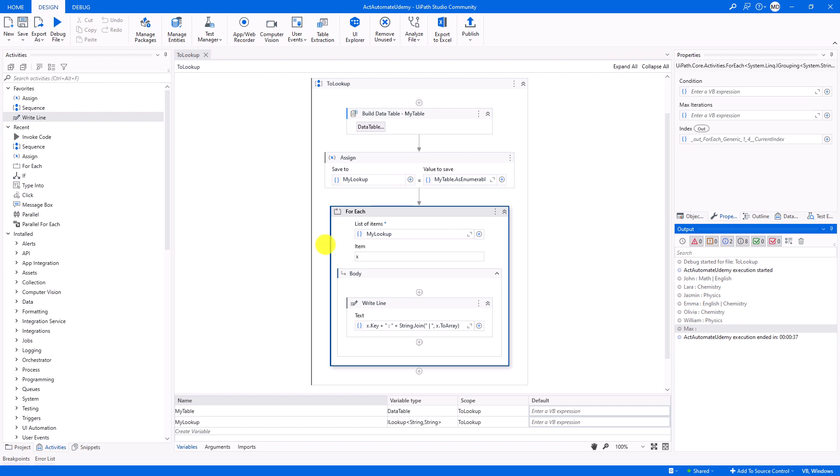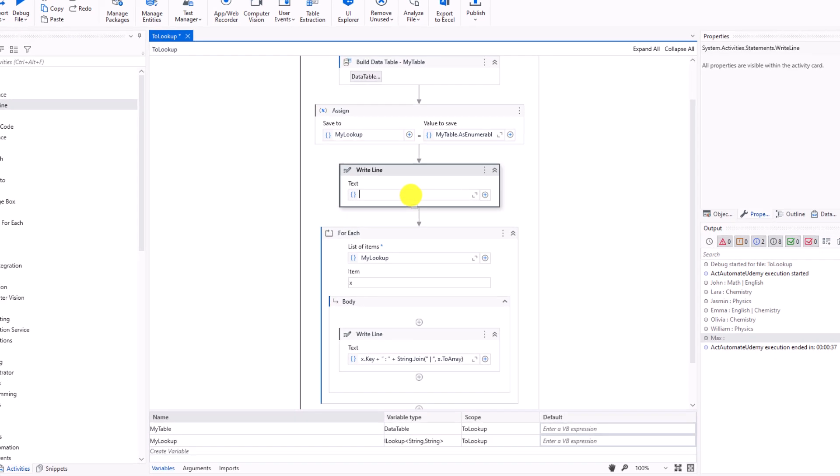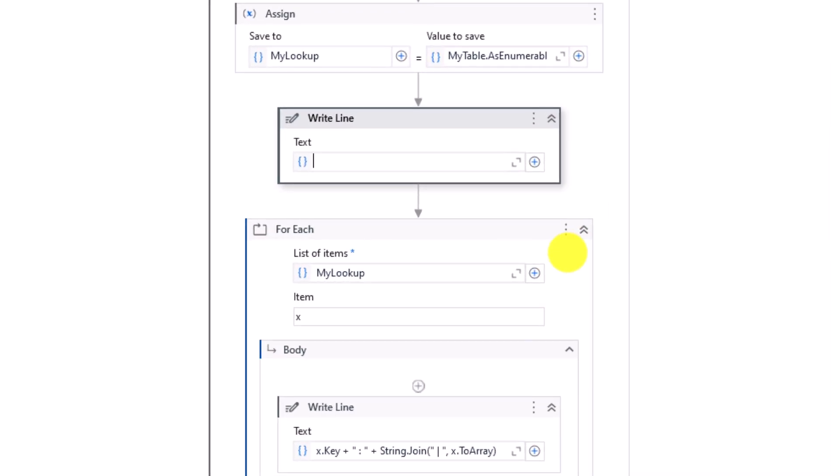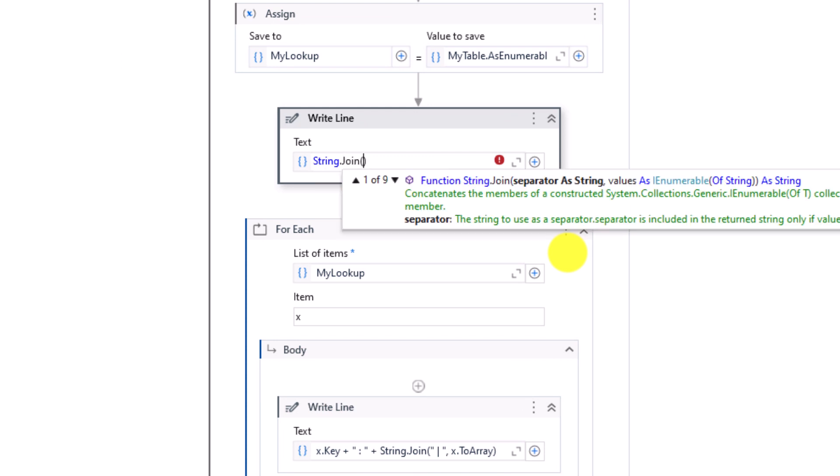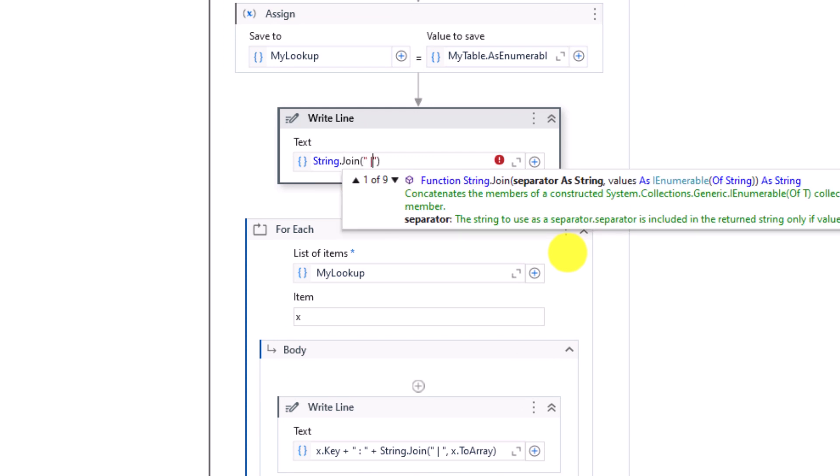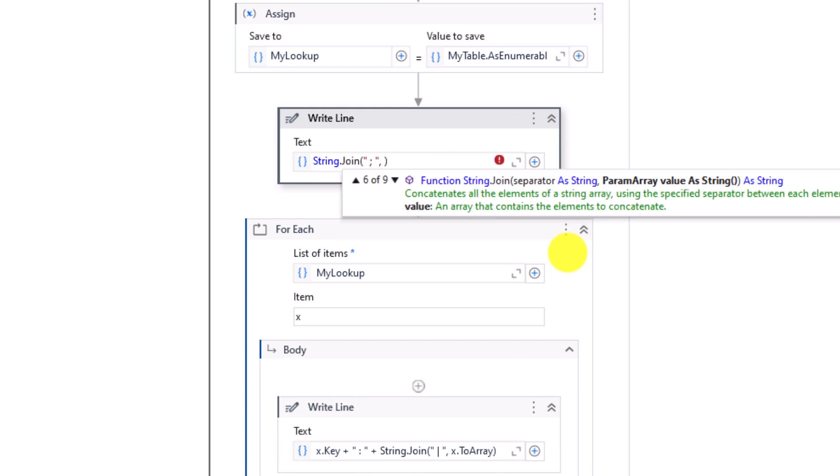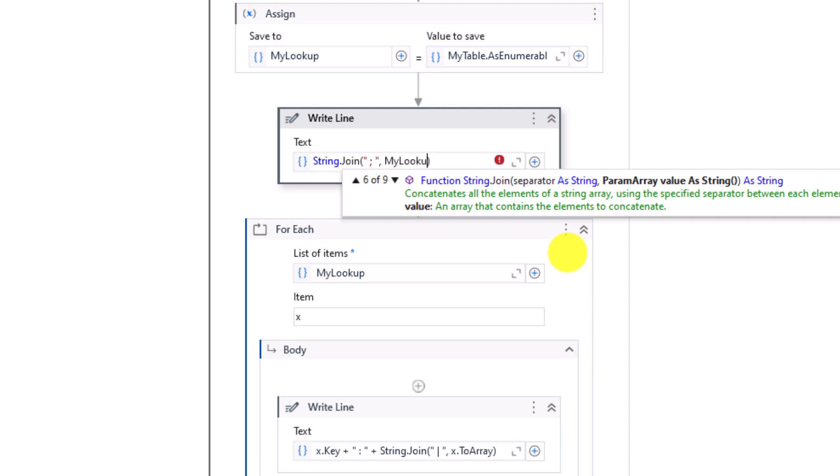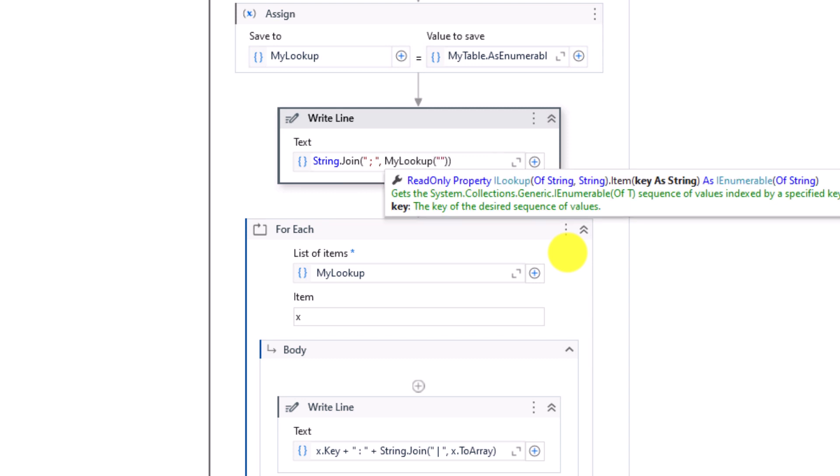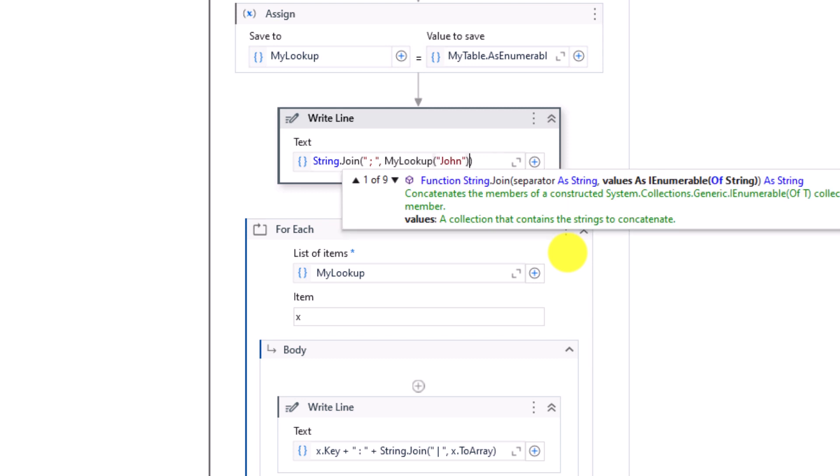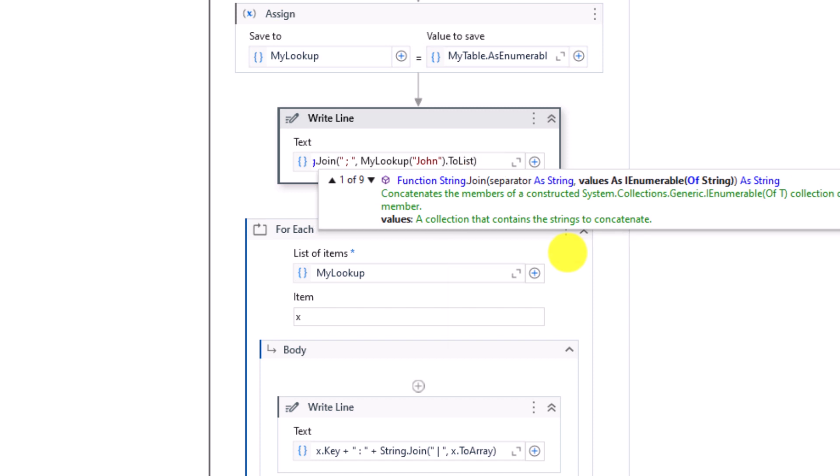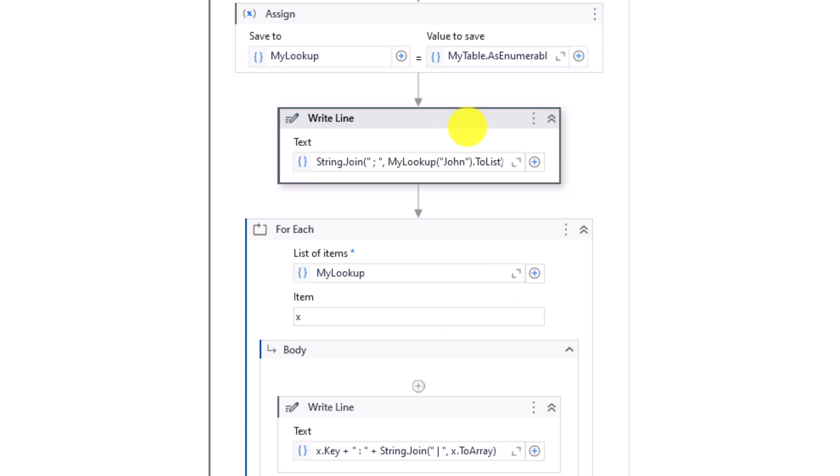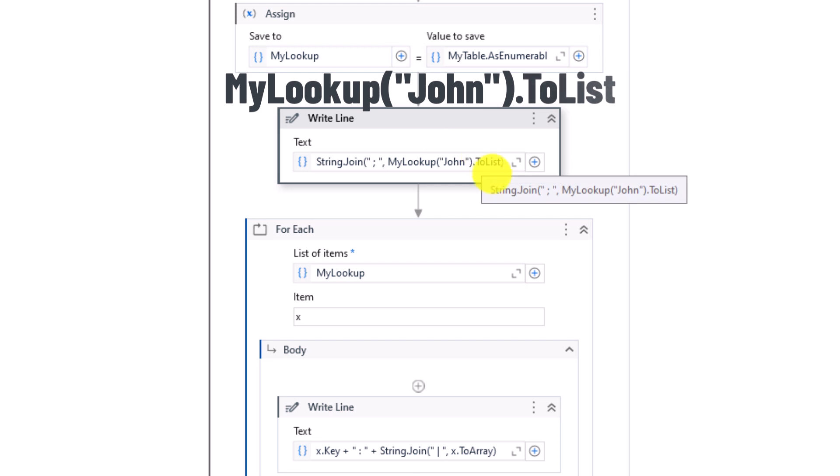Suppose you only want to get the value of a specific key. Let's see how to do that. I will print out the value of the key John. For that I will use the following statement. I use the lookup variable with the key I want to get its value. After that I have to convert the value to array or to list. I will convert it to list this time. If you want to store the values of the key in a variable, you have to use a variable of type list of string. To do that you need an assign activity.